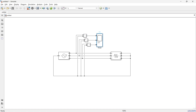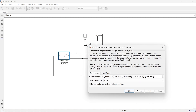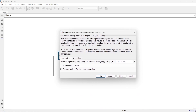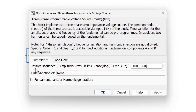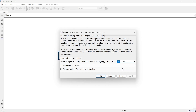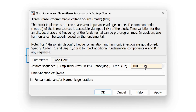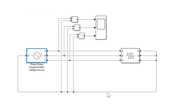Now let's understand the three-phase programmable voltage source parameters. The first is positive sequence, where we add the amplitude — which is the RMS voltage phase-to-phase — then the phase delay in degrees for the first phase, and the frequency. We'll keep the amplitude at 100 and set the frequency to 50 Hz.